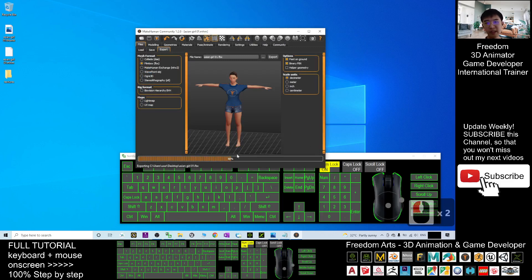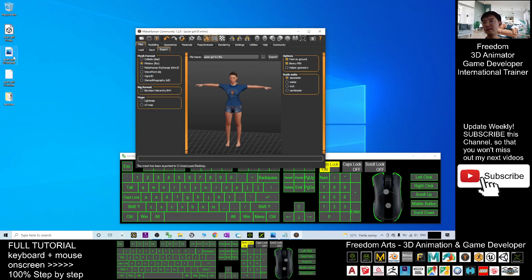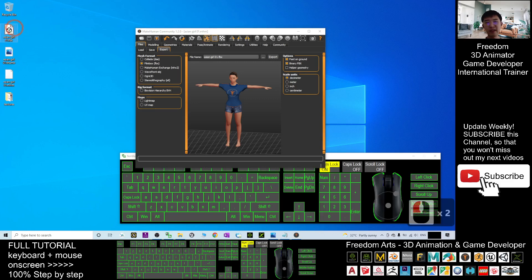And now it is exporting the FBX file. This is the FBX file.